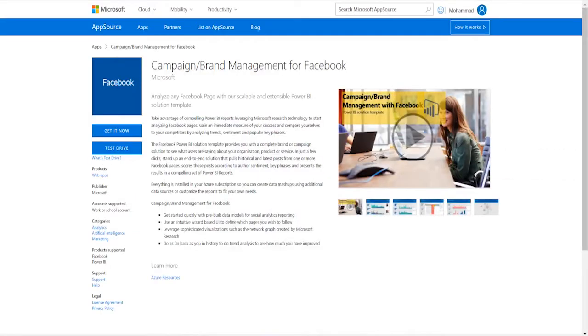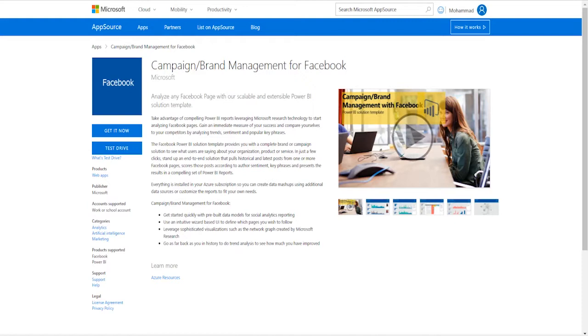Hi everyone, my name is Mohammed and today I'm going to show you the Facebook Solution Template. The Facebook Solution Template is an Azure solution that allows you to follow one or more Facebook pages to monitor for brand and campaign management.